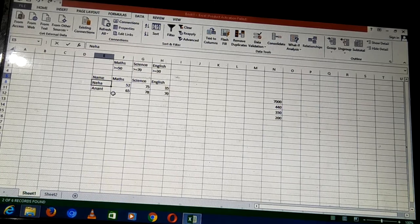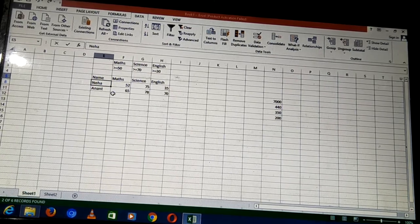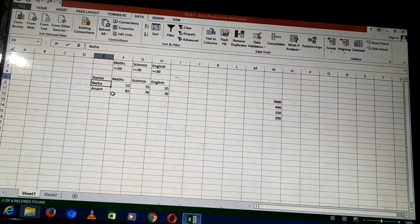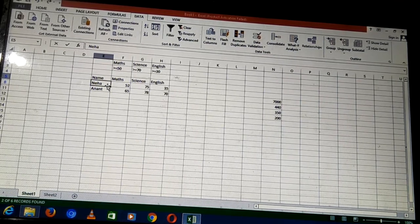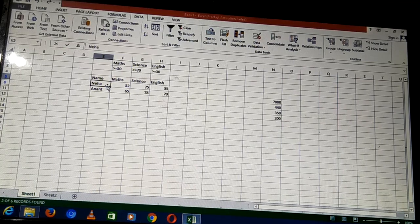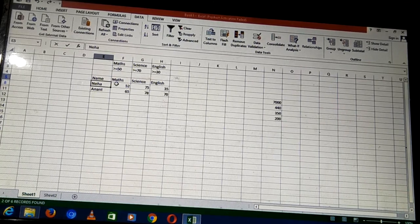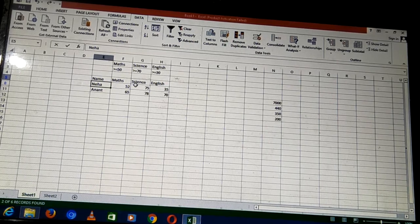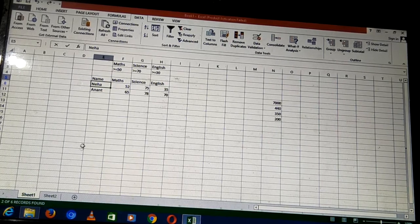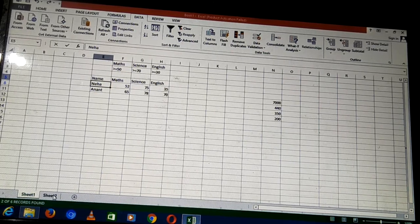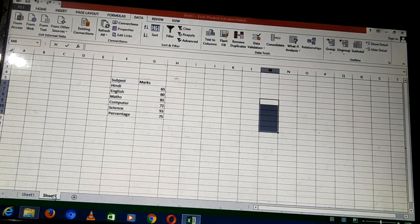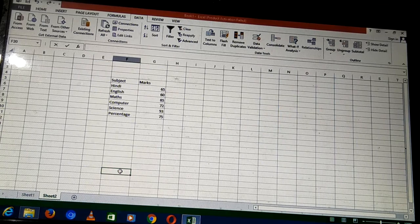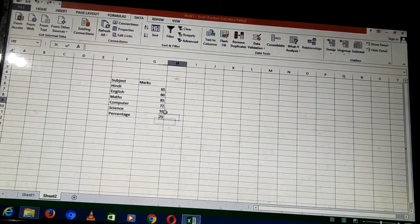This is known as advanced filter — filtering the data with respect to the criteria range. The list range is the full data from which the filtered result is generated, and the filtered output shows only the people who meet the desired conditions — the qualified students. Now we will move on to goal seek.